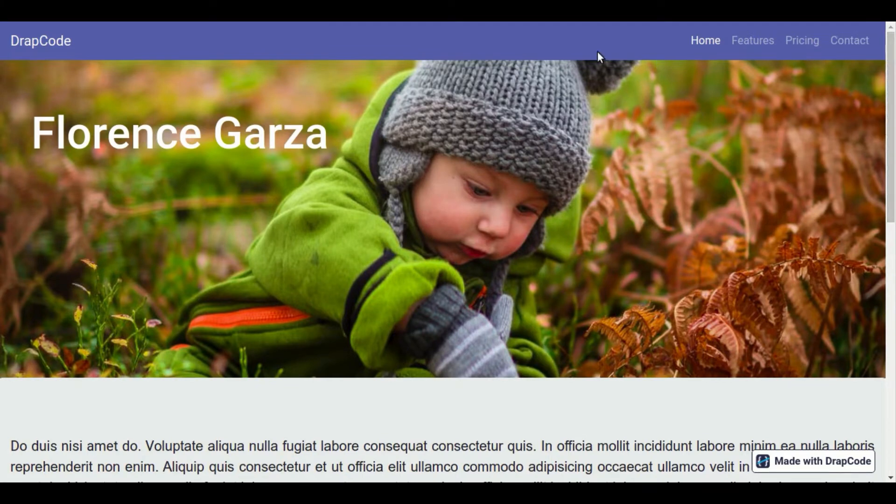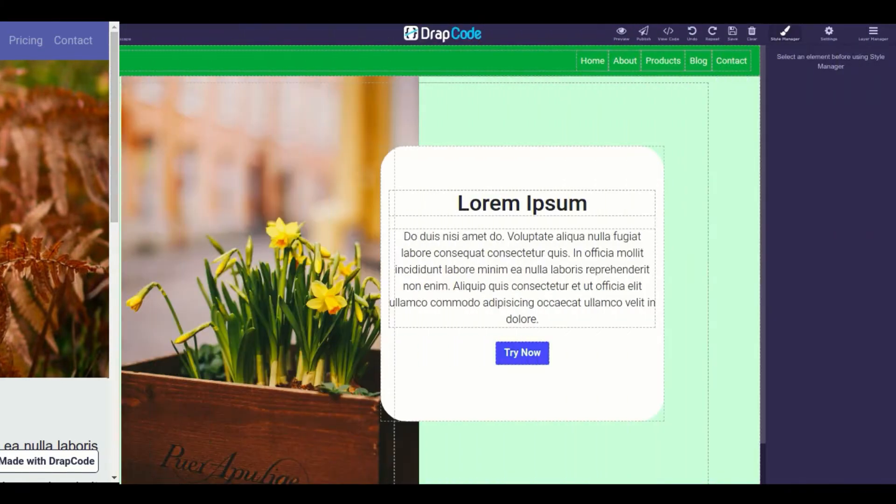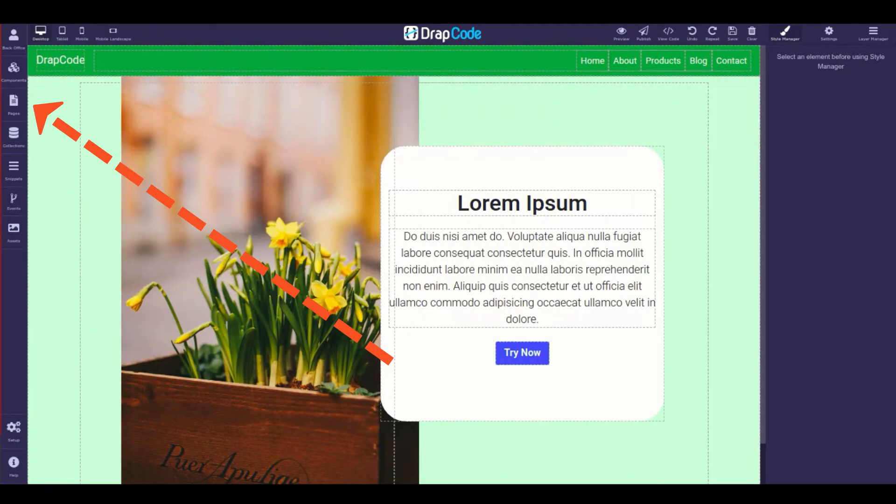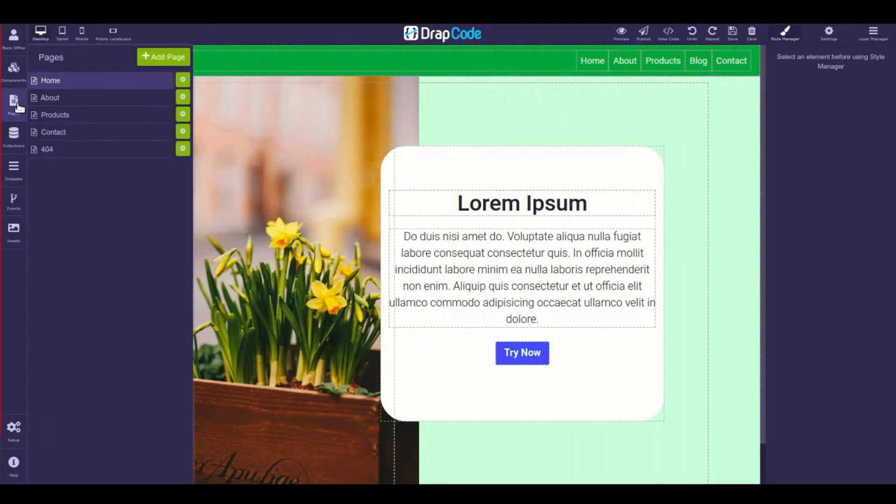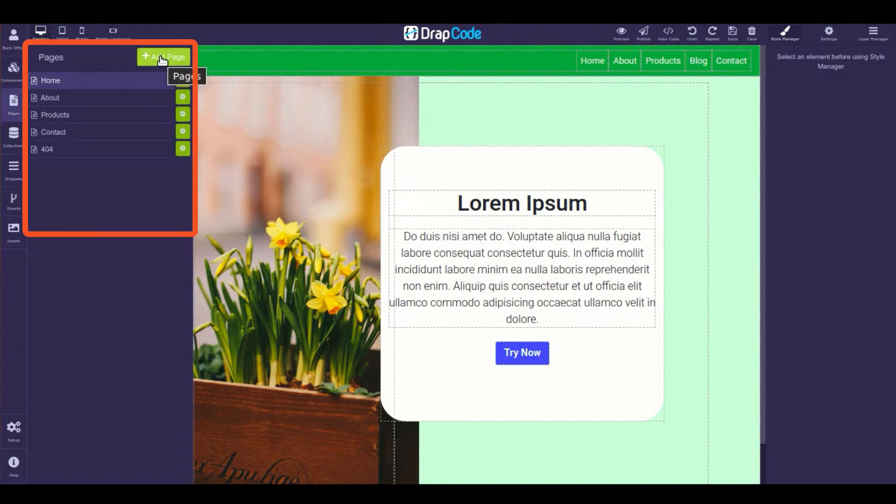Let's begin with creating a blank page. Open the Pages panel in the left toolbar and click the Add Page button.